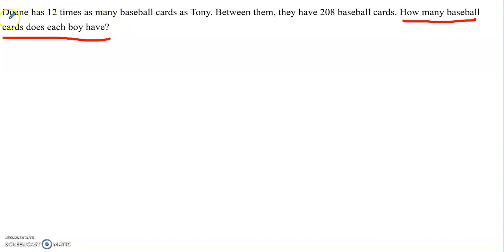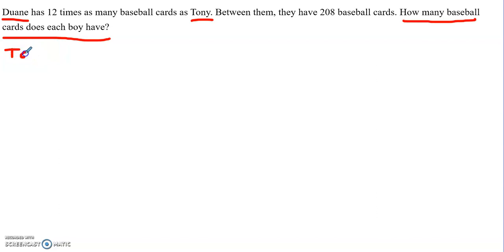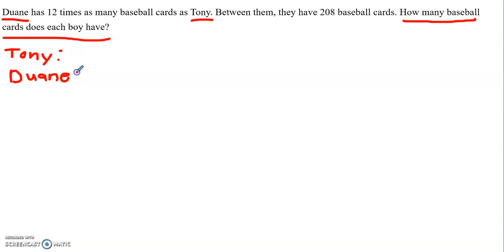I know that I have Dwayne and I have Tony — those are the two boys. So let's write that out: we have Tony and we have Dwayne. I've got to figure out how many each one of these boys have, and I have to read the problem. It says Dwayne has 12 times as many baseball cards as Tony.